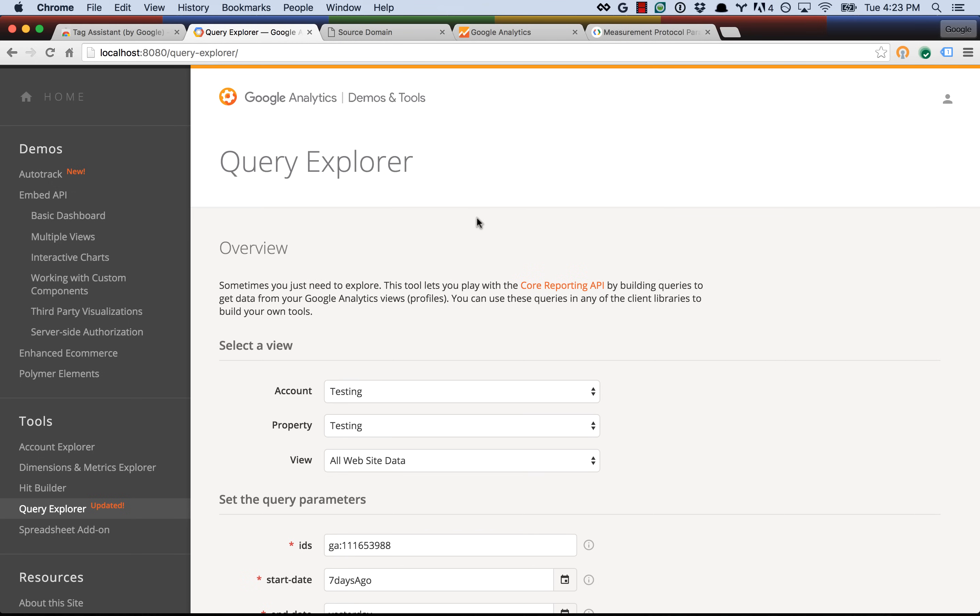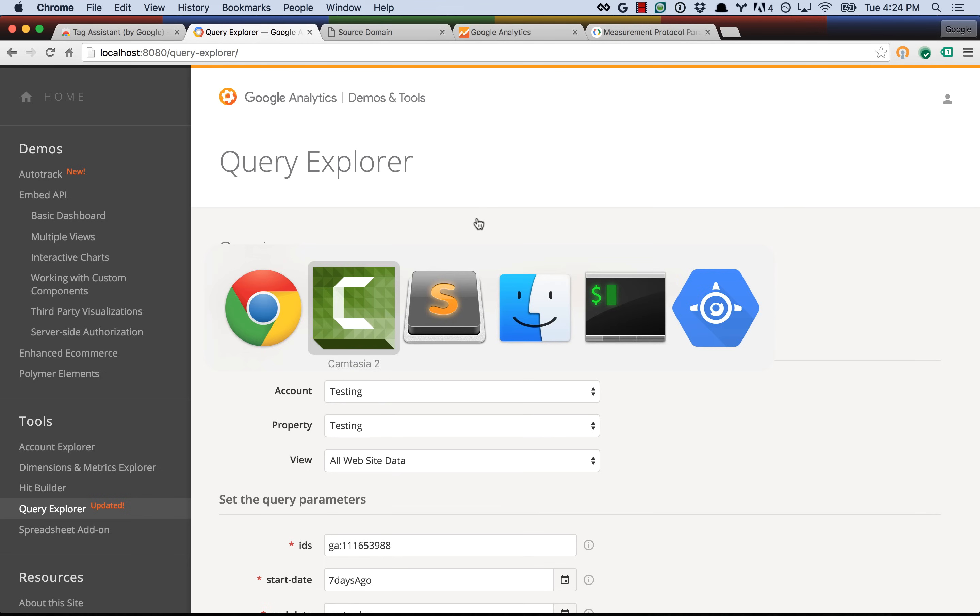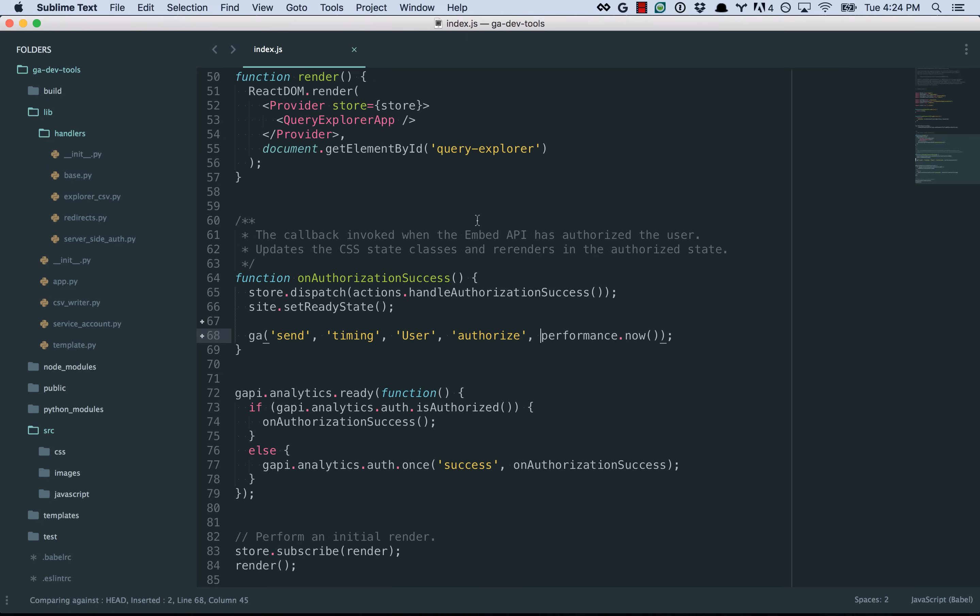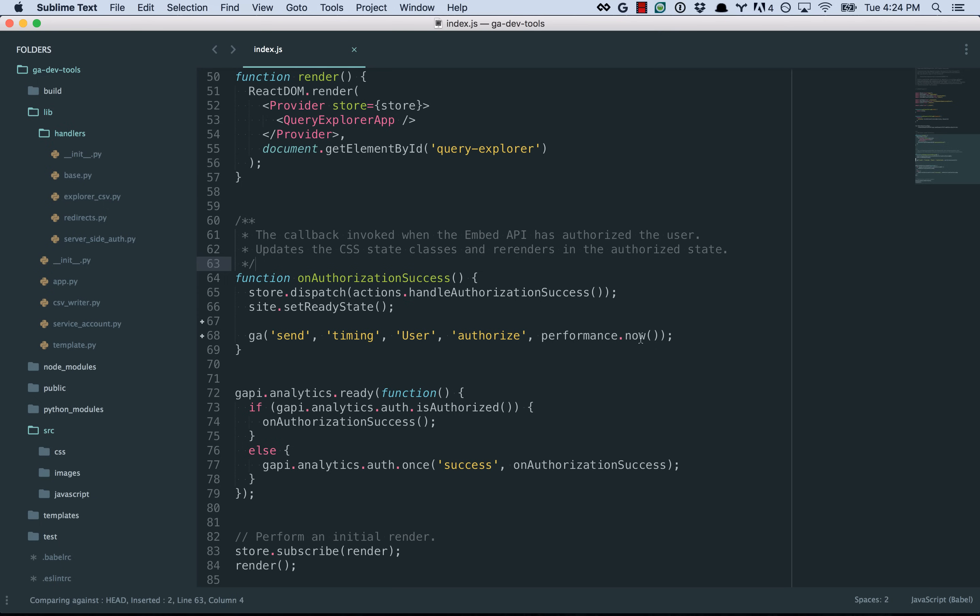I mean, it's pretty quick on my connection, but for some people on slower connections, it's kind of slow, and we wanted to see, on average, how long that was taking for our users. So this is how we did that. We have a callback to on authorization success, and in this callback, we were sending a timing hit for user authorized, and we're using the performance.now method, which returns the amount of time that's elapsed since the page was initially requested.